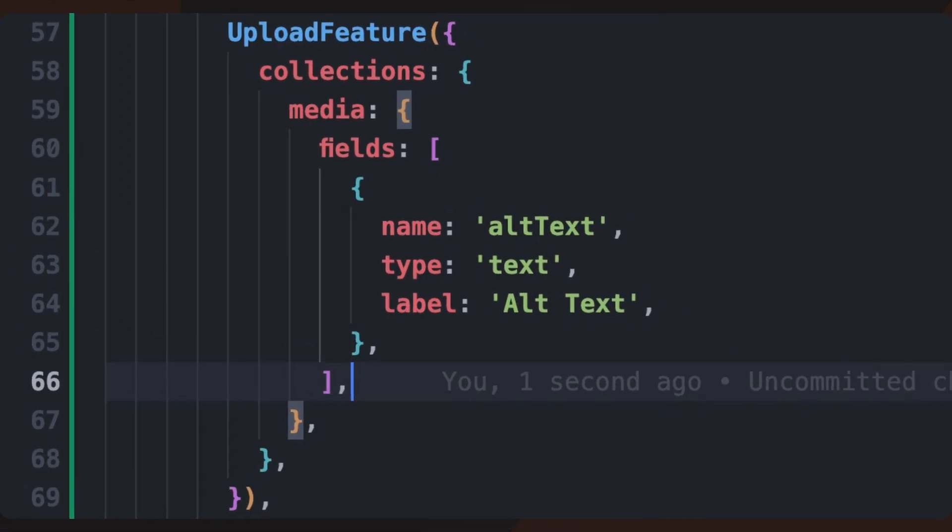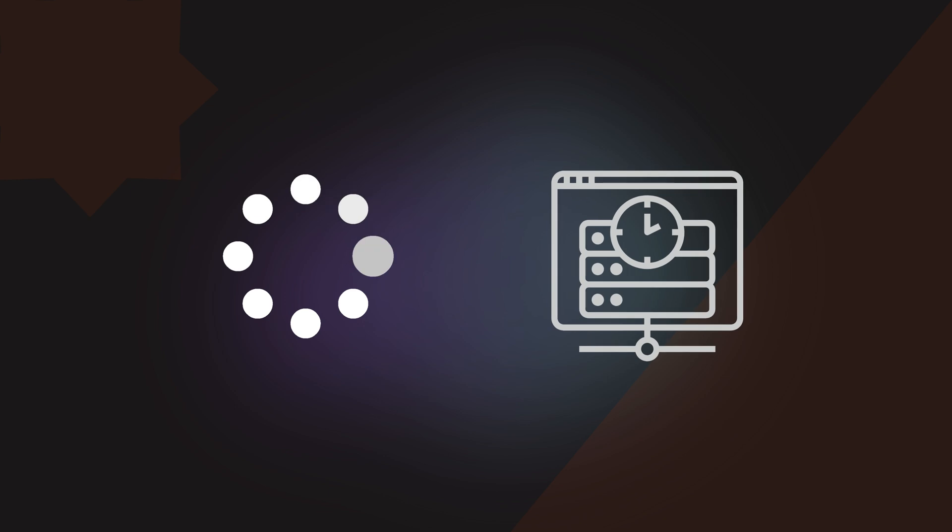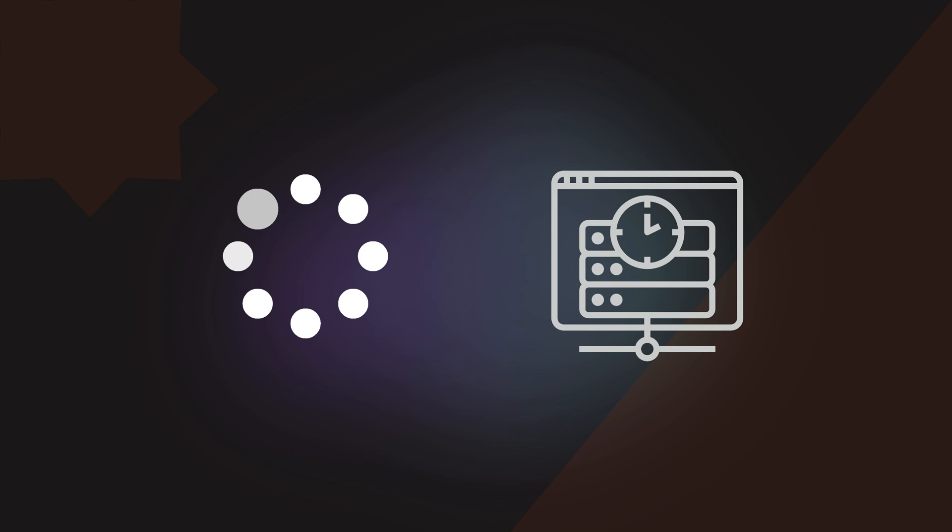When working with media uploads, best practices include using lazy loading to improve performance and optimizing images for different screen sizes. Additionally, leveraging CDN caching can significantly enhance load times for users across various locations.